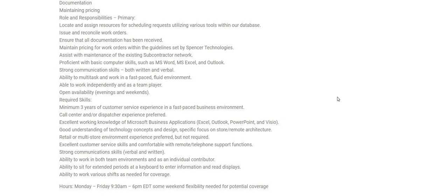Excellent customer service skills and comfortable with remote telephone support functions. Strong communication skills, verbal and written. Also, ability to work in both team environments and as an individual contributor. Ability to sit for extended periods at a keyboard to enter info and read displays. Ability to work various shifts as needed for coverage. The hours are Monday through Friday 9:30 a.m. to 6 p.m., some weekend flexibility needed for potential coverage.